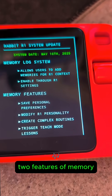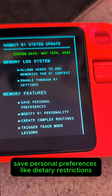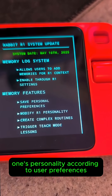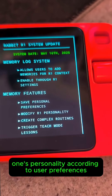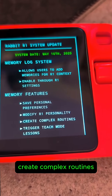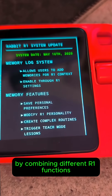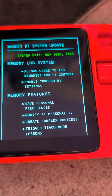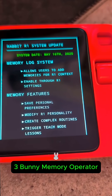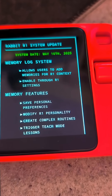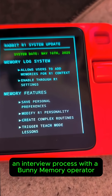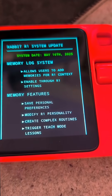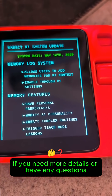Two: features of memory include saving personal preferences like dietary restrictions, modifying R1's personality according to user preferences, creating complex routines by combining different R1 functions, and triggering teach mode lessons and LAN Playground sessions. Three: a bunny memory operator interview process helps users get started with the memory feature.